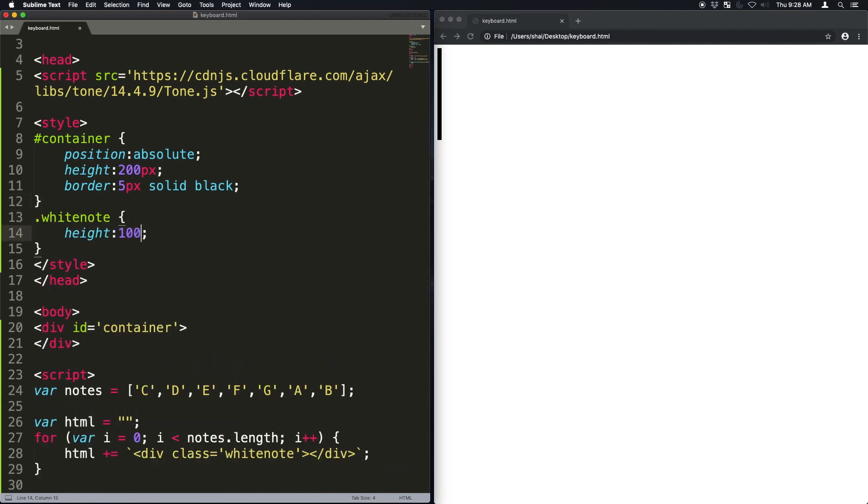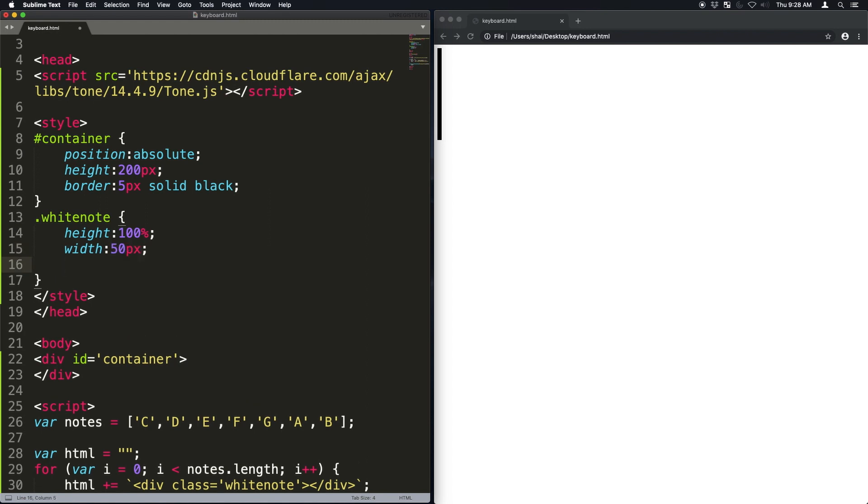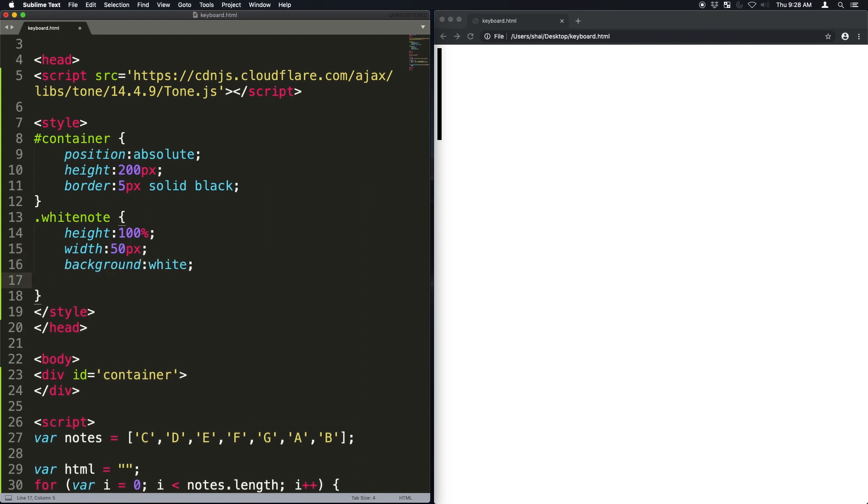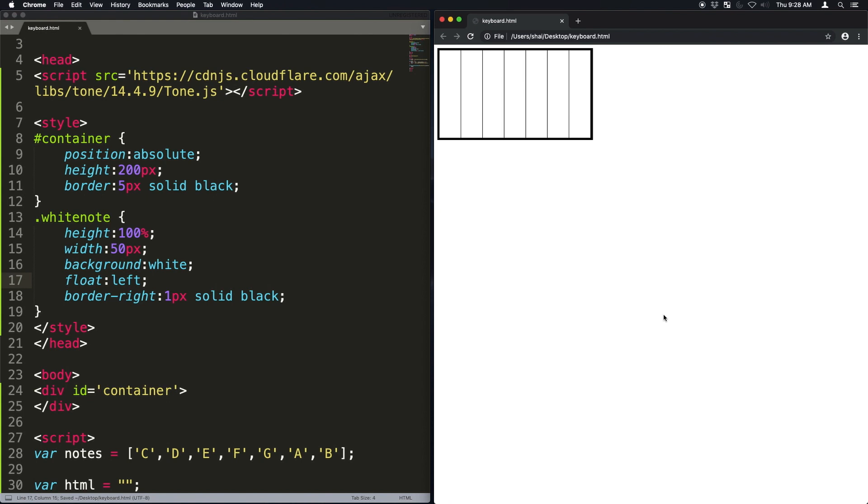Before we can see it, we have to style it. So I'm going to give it a height of 100 percent, which is going to be the container's height of 200 pixels, a border. And if you notice, it goes down. So we're going to have to float it left so that it's all in the same line.